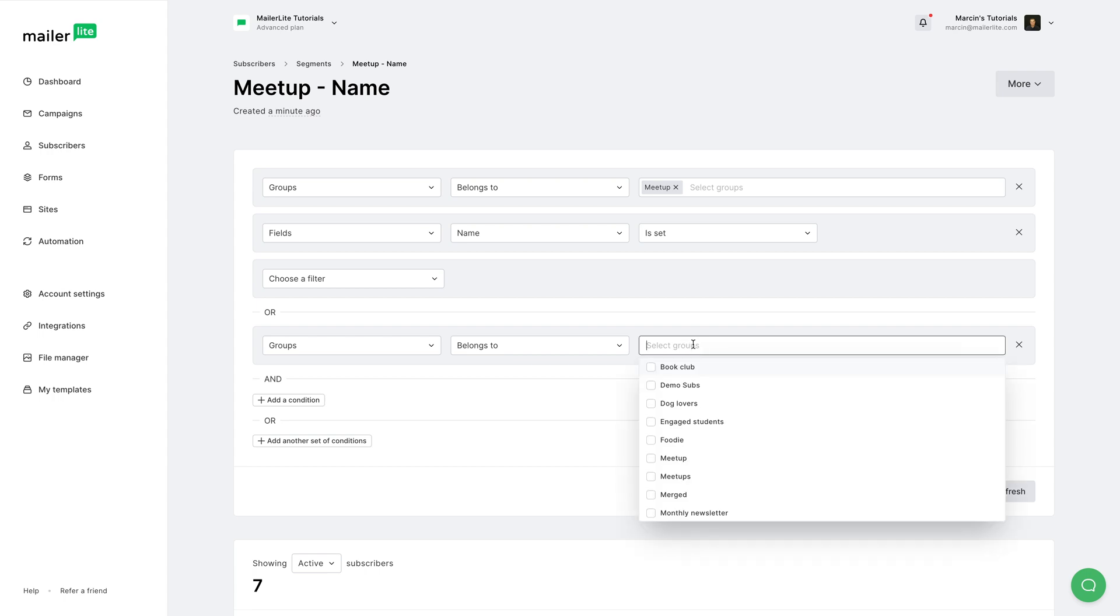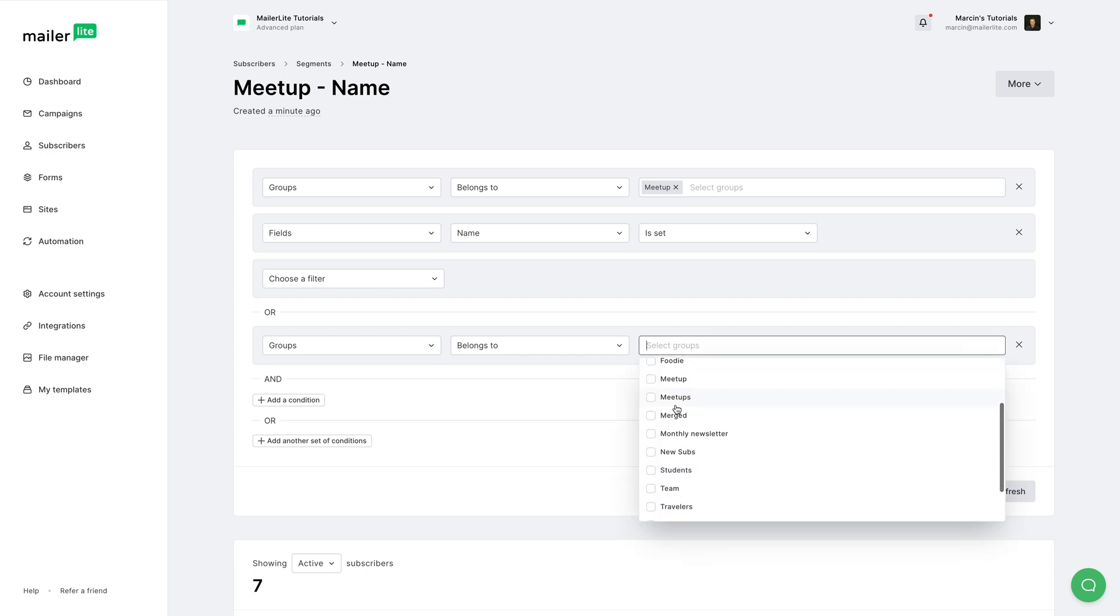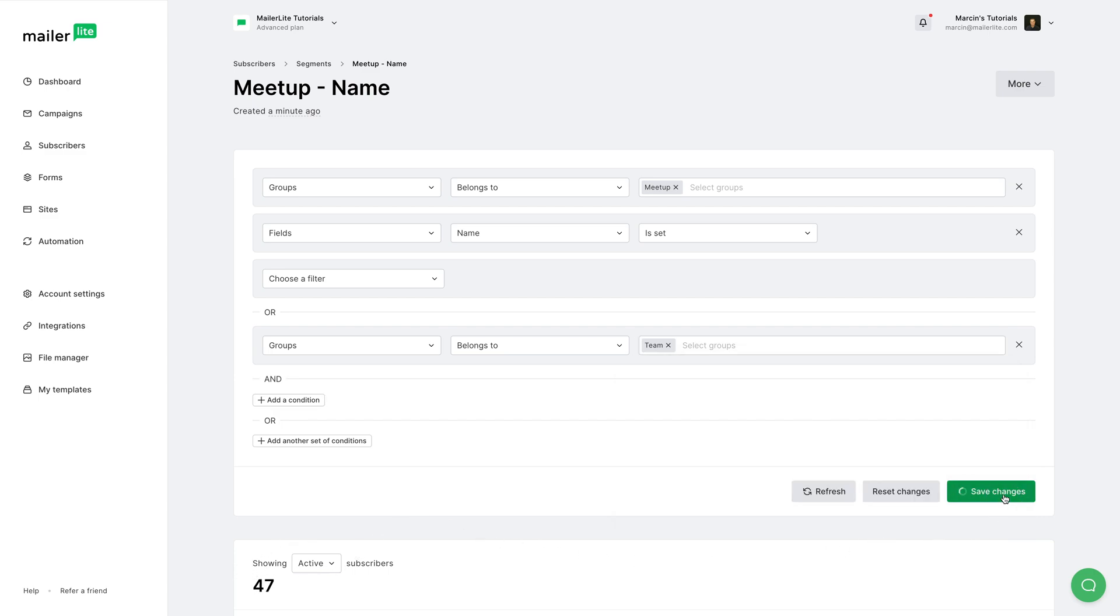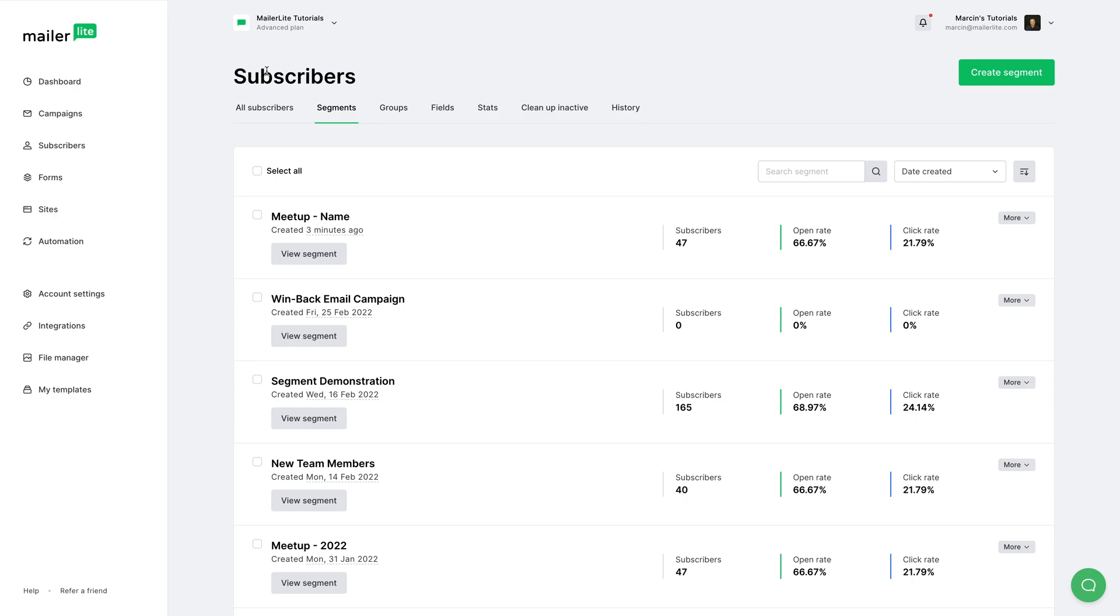Here it belongs to the team. Now instead of seven, I have 47. Then I can go ahead and click Save Changes and I'm ready to go. Let me just make sure I have the segment in Segments. Here it is: meetup name.